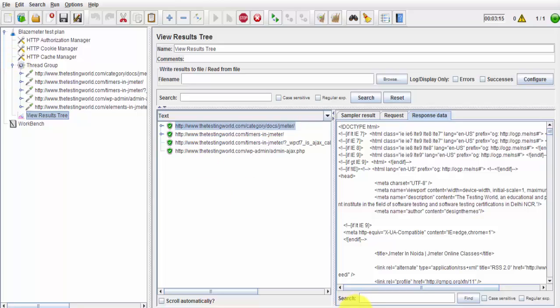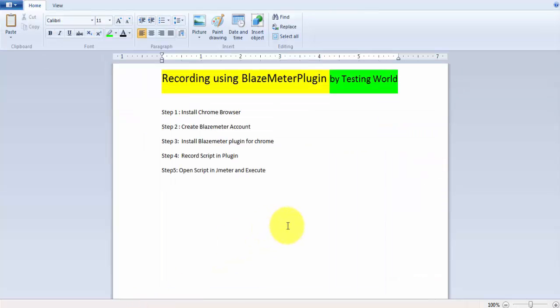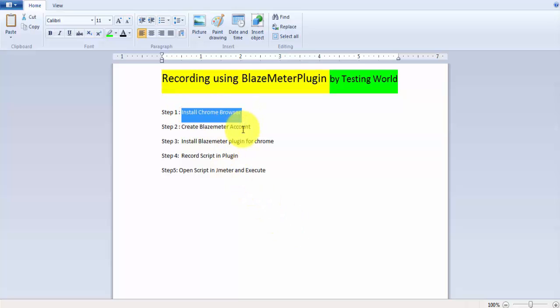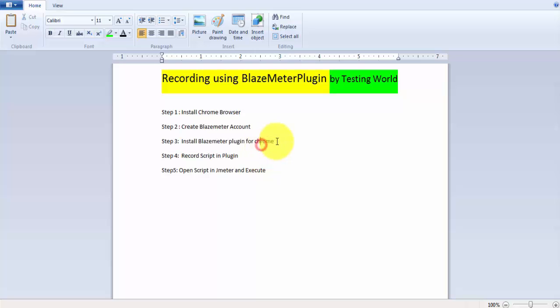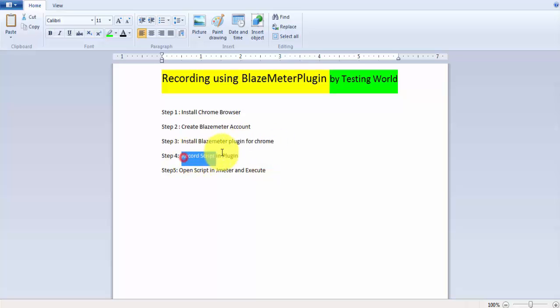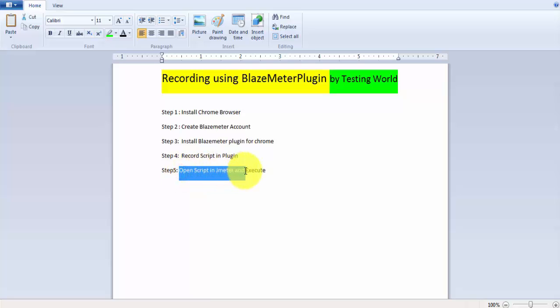So that's all we have for this session. Here we have seen how we can record our script by using BlazeMeter plugin. So these are the steps: install Chrome browser which I am taking as a prerequisite, and then BlazeMeter account we should have, install BlazeMeter plugin on the Chrome. Even this plugin is available for the Firefox as well, so we can install it on the Firefox. Record script by using the plugin and then we can open a script into the JMeter and then execute it. That's the complete process.